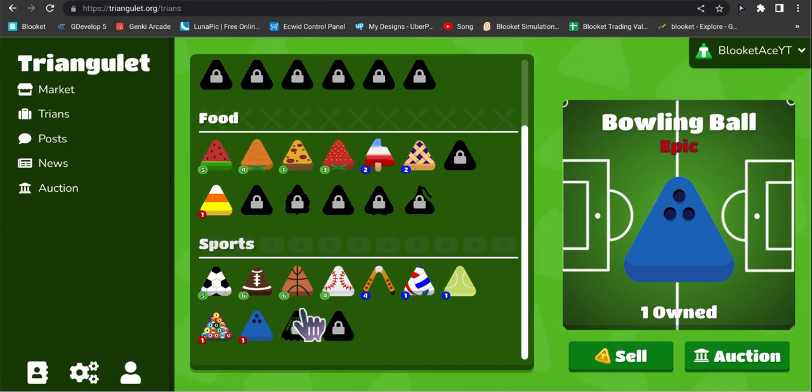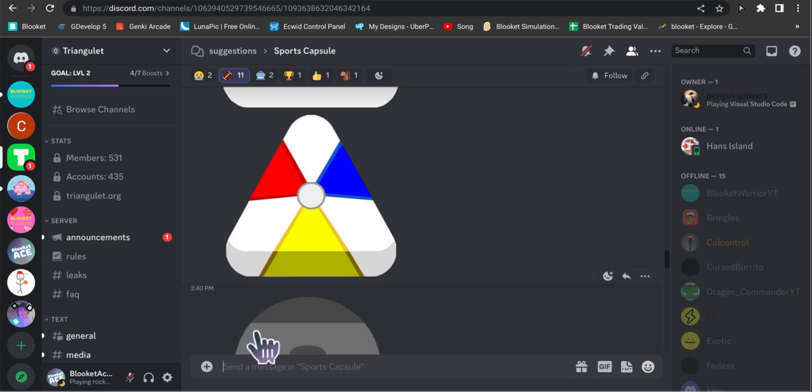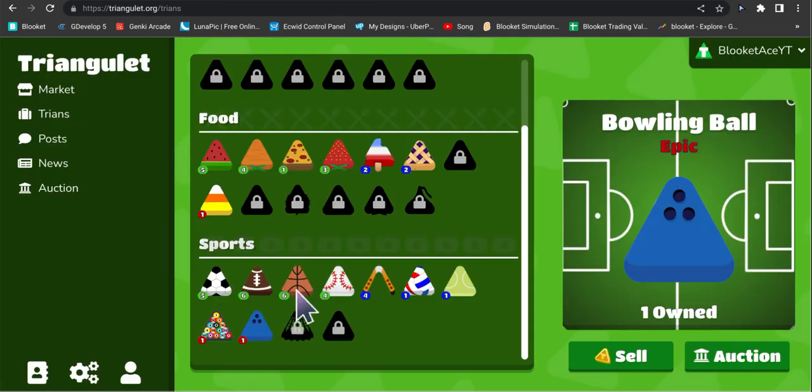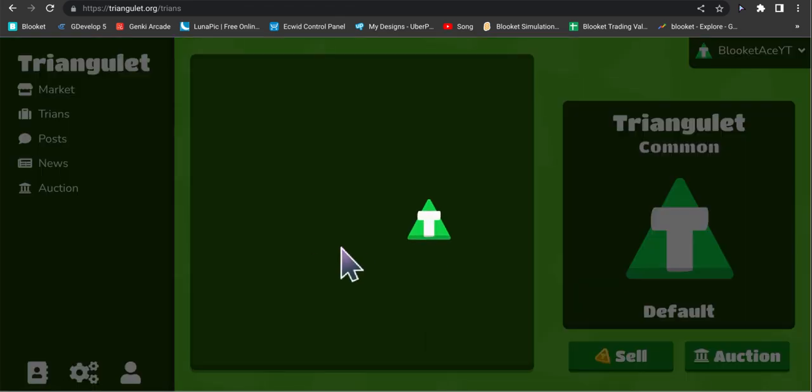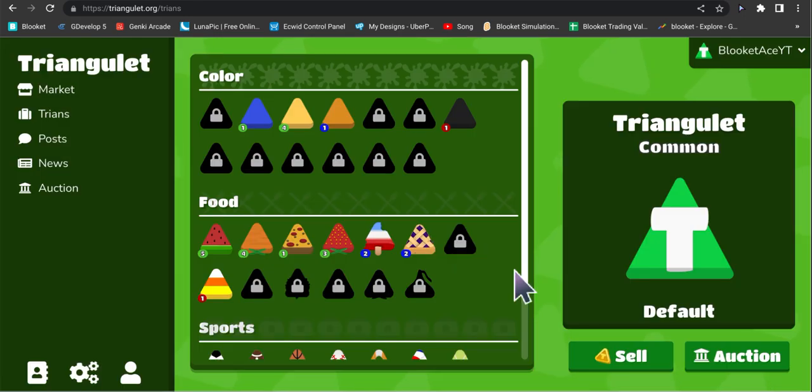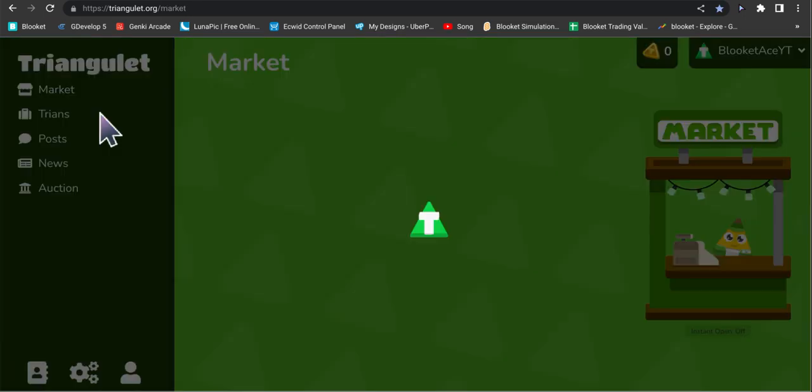So I was right, the bowling ball was an epic, which means that this one should in theory be either an epic or legendary, which means that this boy right here is the legendary if I am right. I'm pretty sure I'm right, but let's continue to open some more.